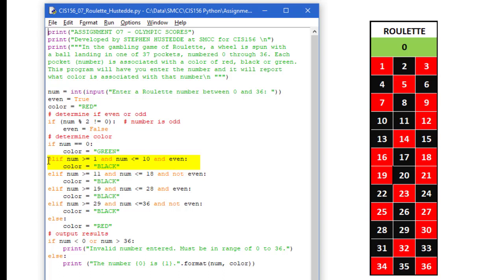we are going to test to see if it is greater than or equal to 1 and it is less than or equal to 10 and it is even. And if that is the case, I am going to set the color to black. Now again, I could have done another one here to see if it was odd and set it to red. But I have already set my color to red. That is my default. I only need to change it if it is not red.